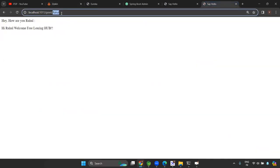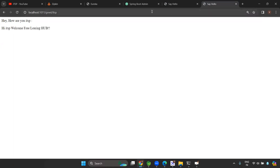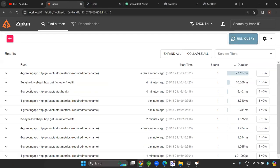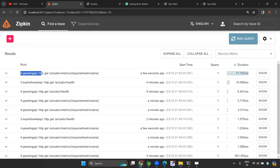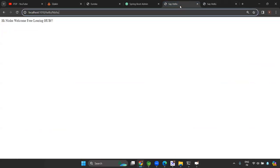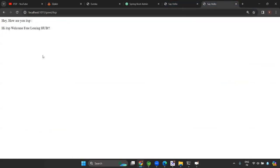Going into the Zipkin server and running a query, you can see the traces - the greeting API was hit, along with actuator endpoints. Internally, it is also hitting the other microservice (say-hello). So in Zipkin you can see the complete trace of one microservice calling another microservice, confirming that inter-service communication is working end-to-end.